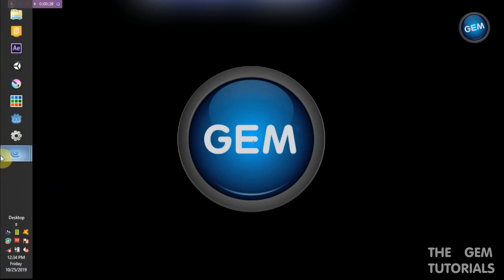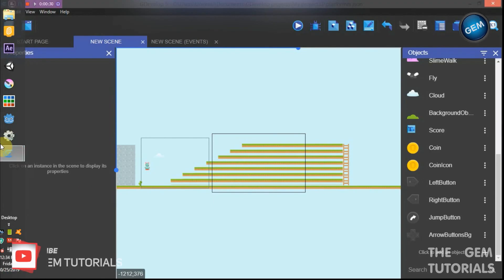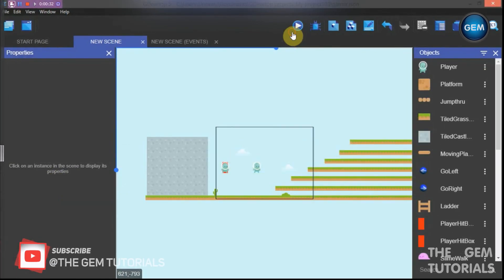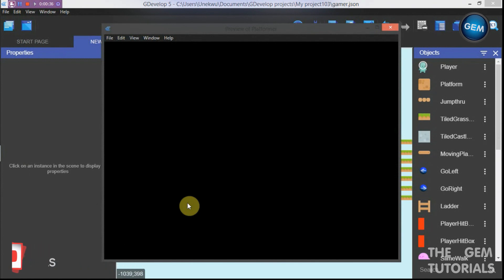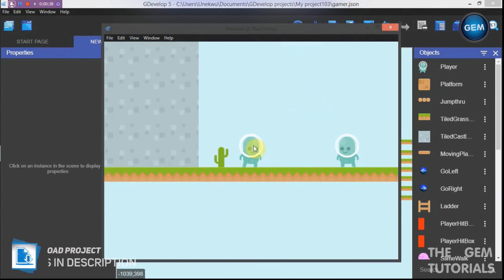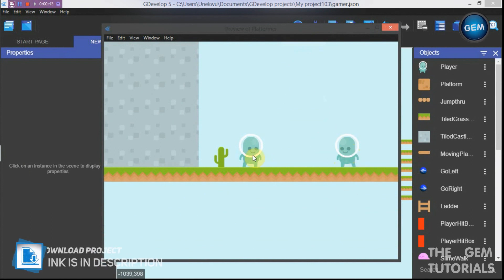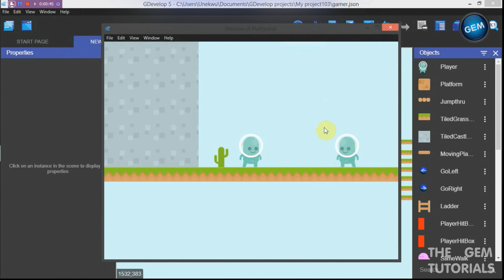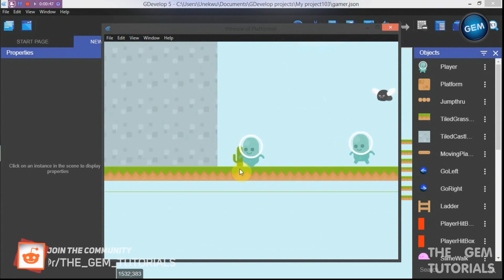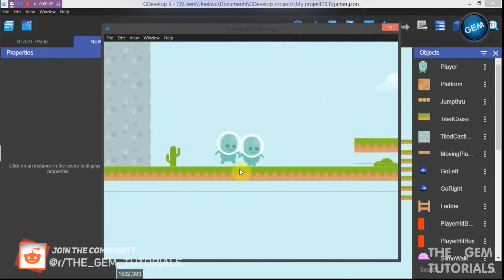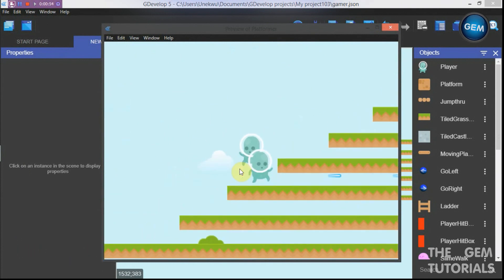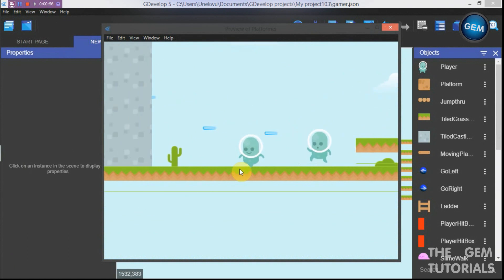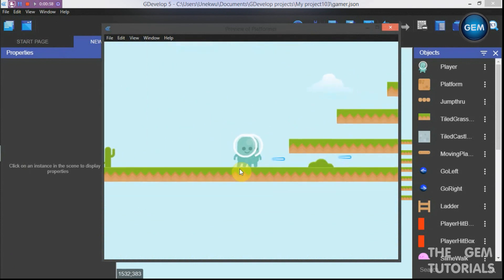Let's have a preview of this. This is my player here, and this is my follower — the character that follows the player, so I named it 'follower'. As you can see, the character follows the player using the Pathfinder behavior. In this tutorial I will be showing you how to do that.